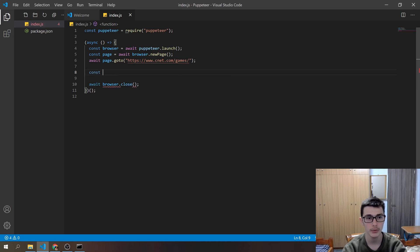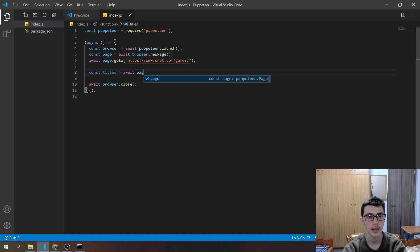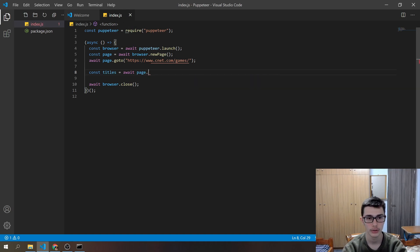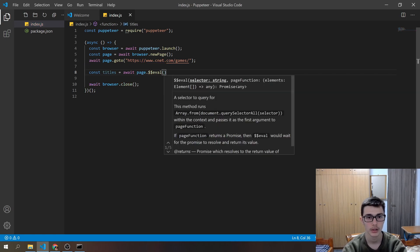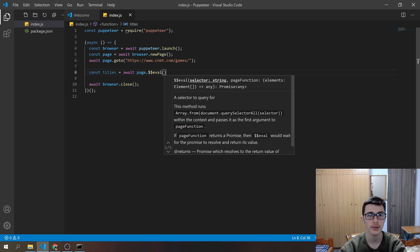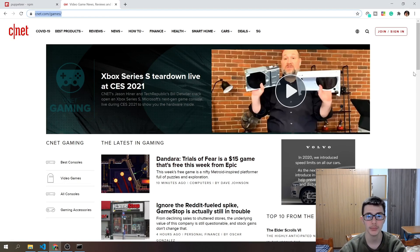First of all, we will create a new value and that will be titles. Then it goes to await page.$$eval. And then as you see, we have to pass a selector. How do you find that selector? First of all, go to the website that you want to scrape.